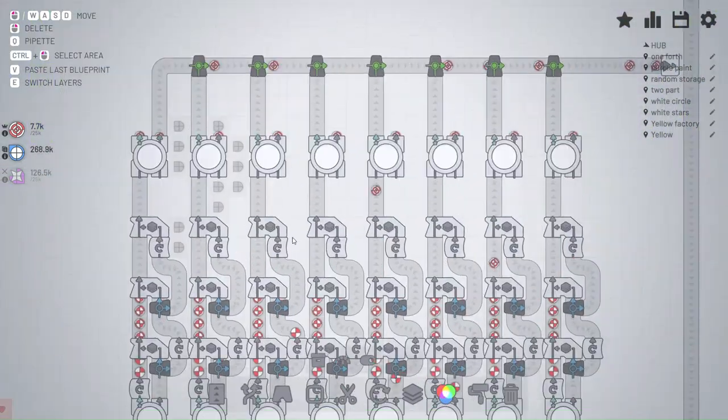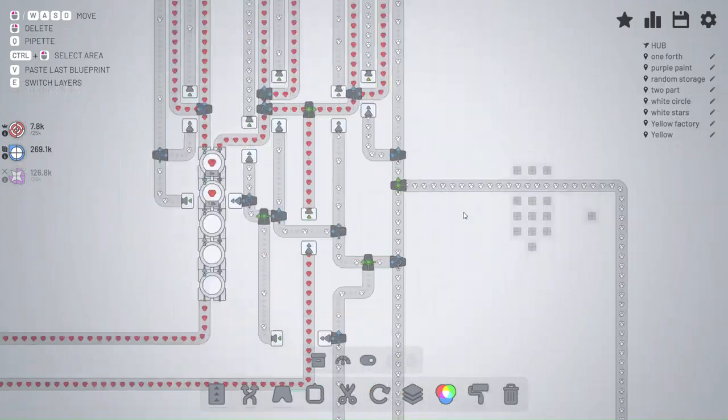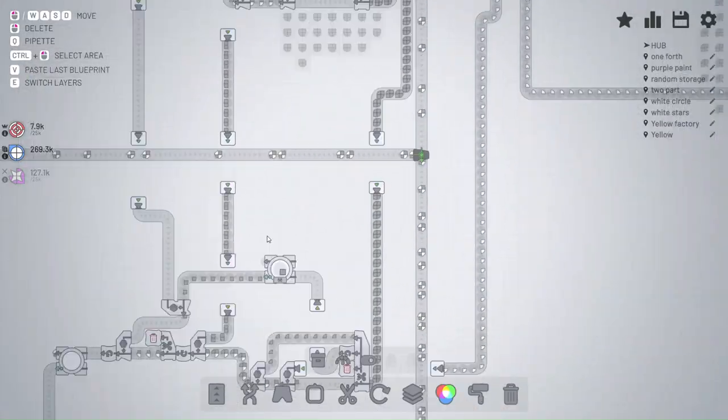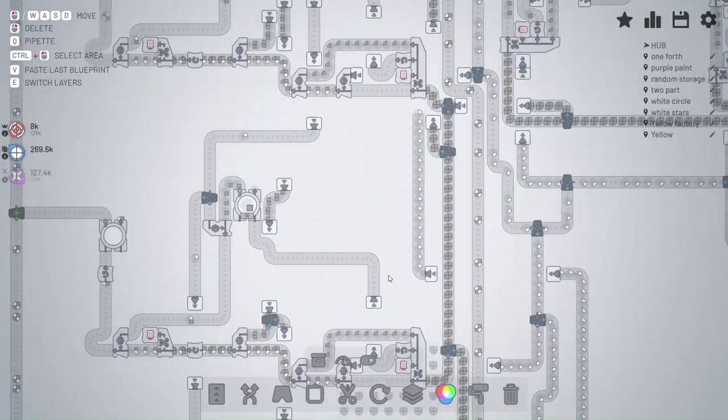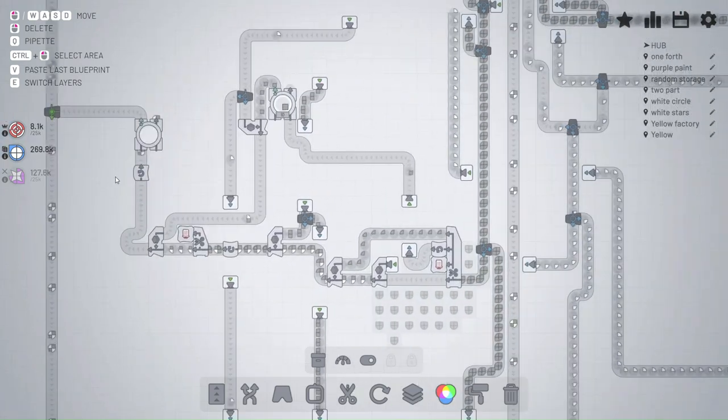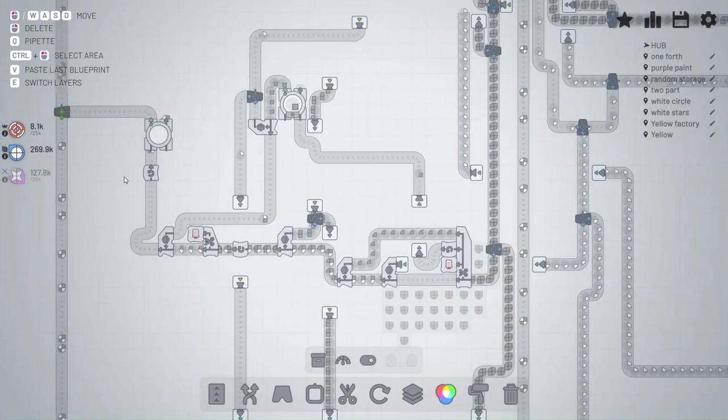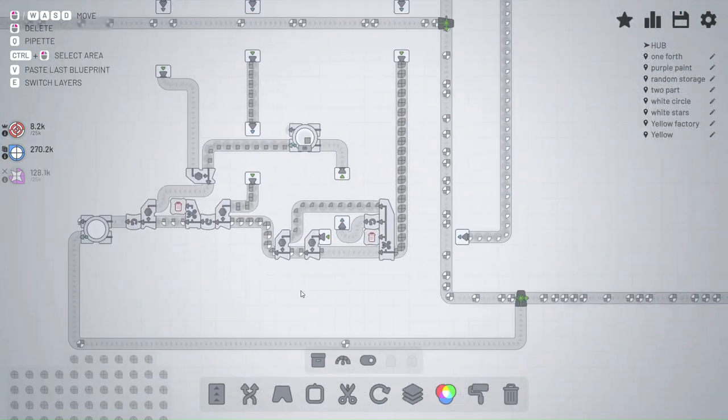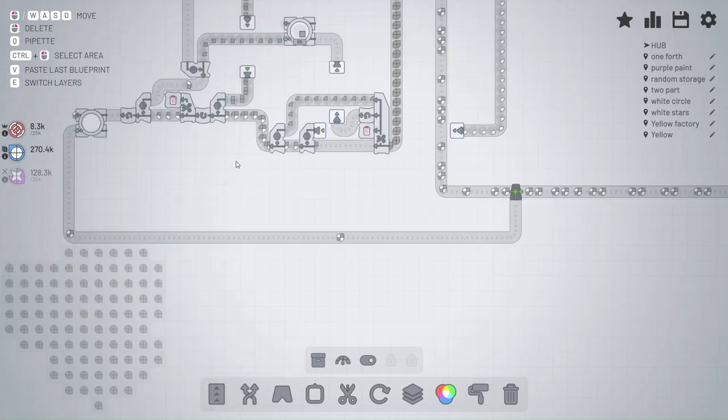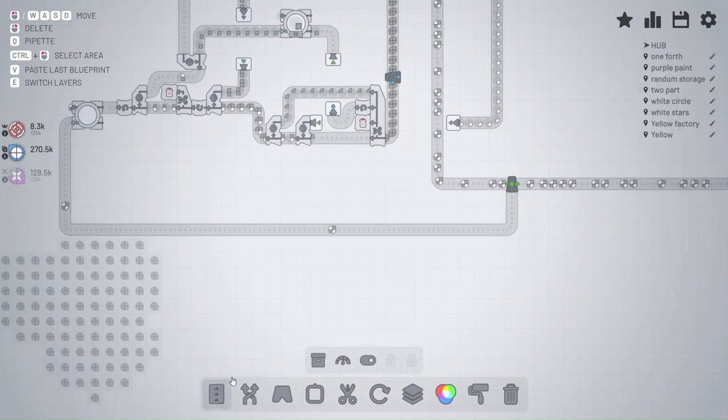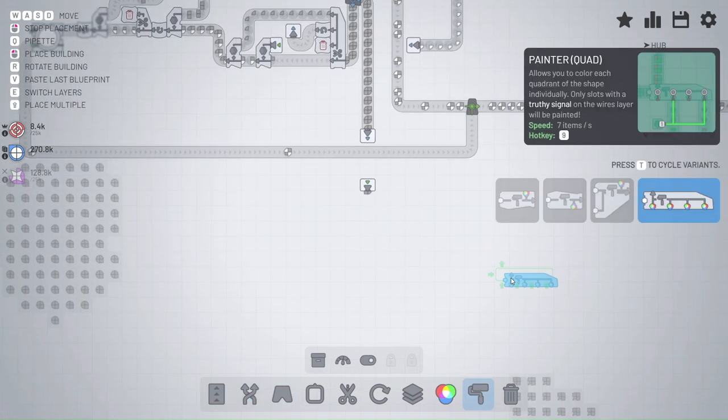The big thing right now is making the red and white circles—a hundred thousand of them specifically. That's going to take a while. I think I have it going right now, and what I'm doing is creating more of the last level's shape.